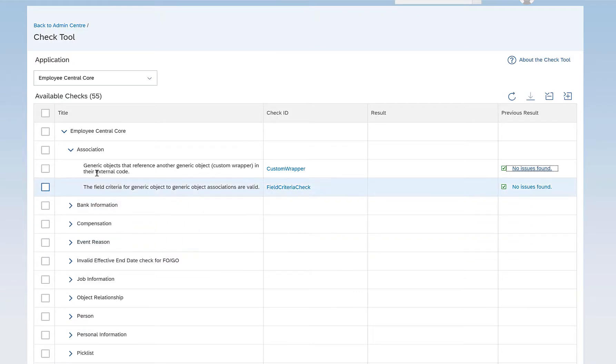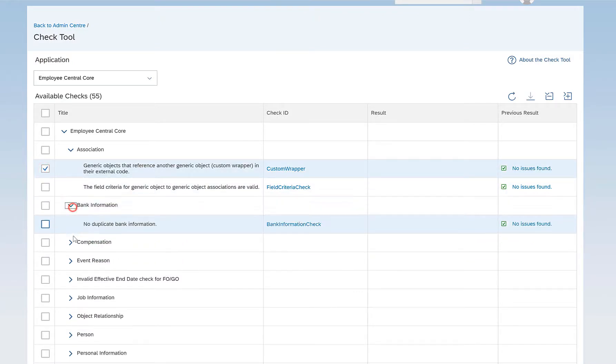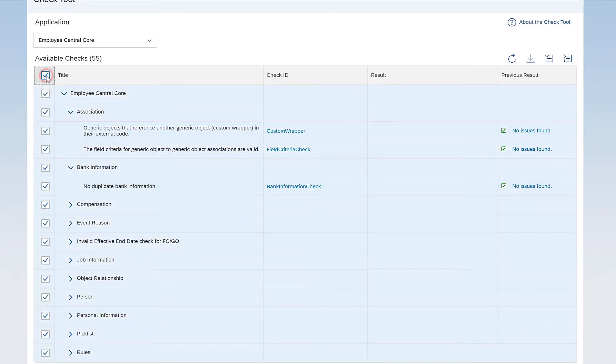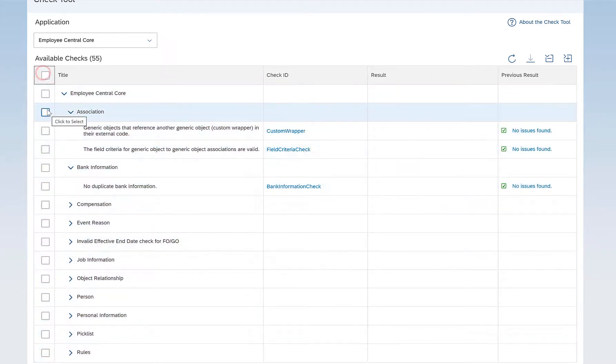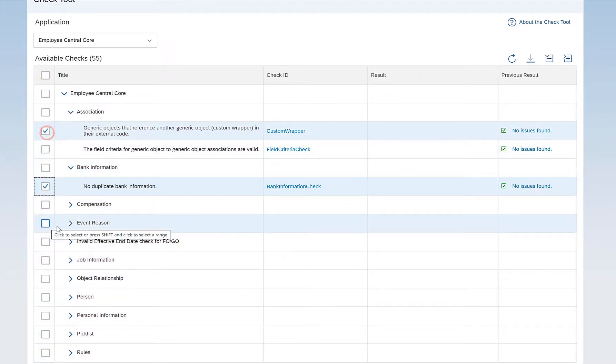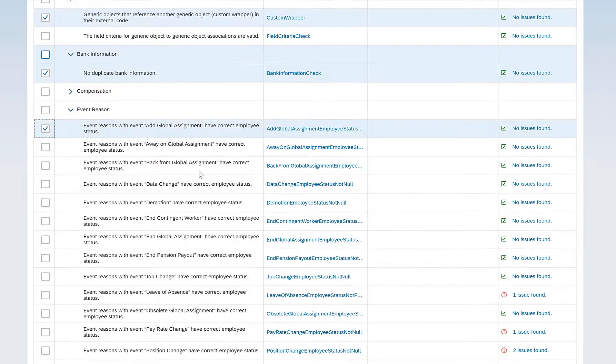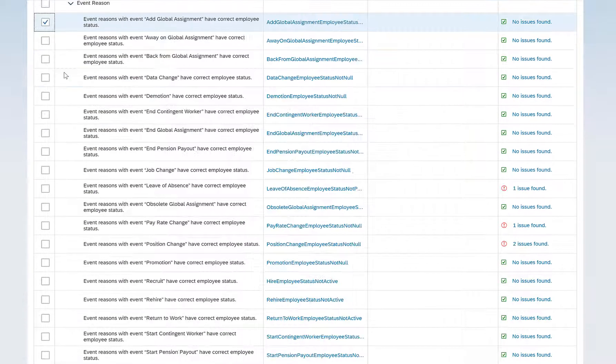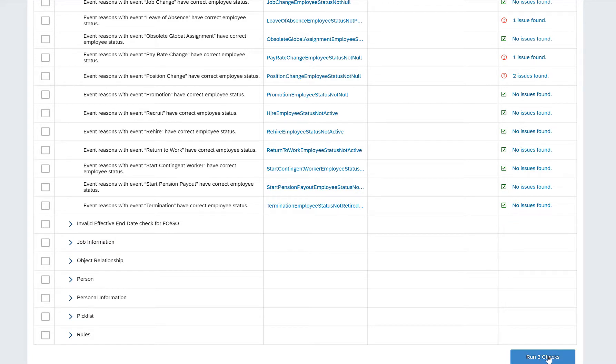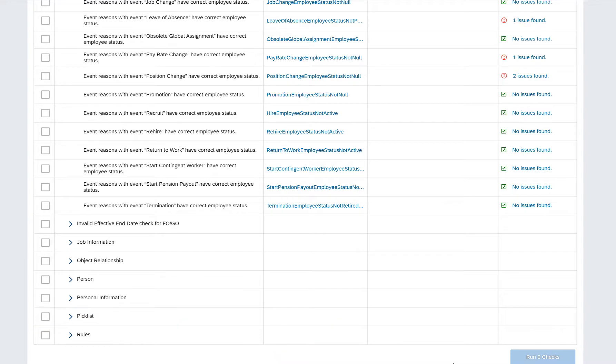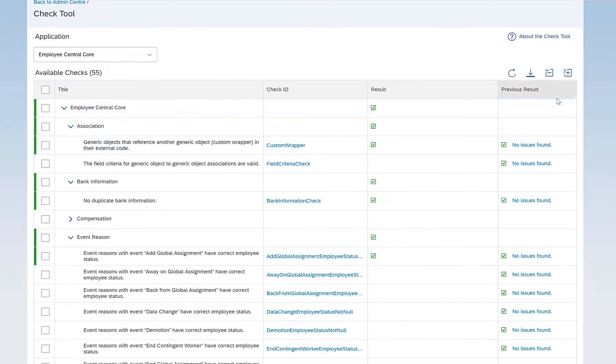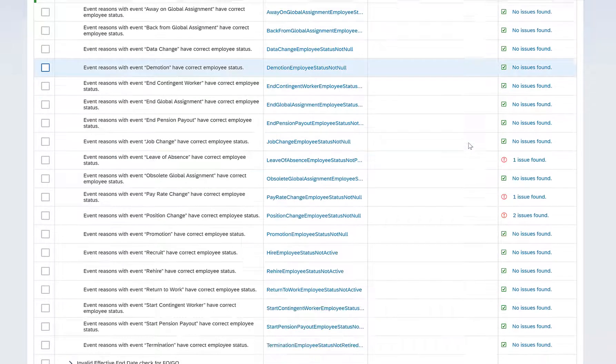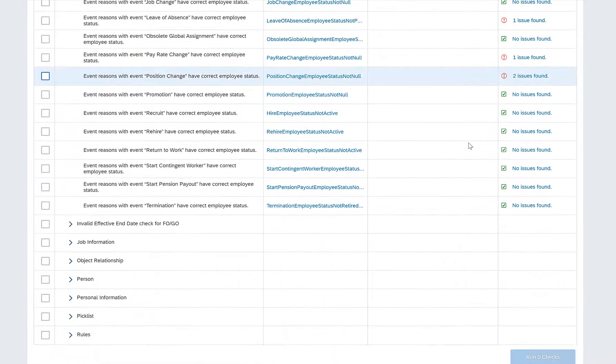In order to run a check, you can select any check that you want to run. You can select all the checks as well by clicking on Select All, or select only specific checks that you want to run. You have selected three here. Down below you can see that it says Run Three Checks. If I click on Run Three Checks, it will start running those checks and would give the results whether it ran properly or not.